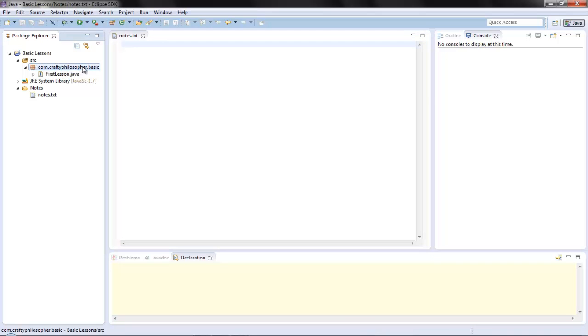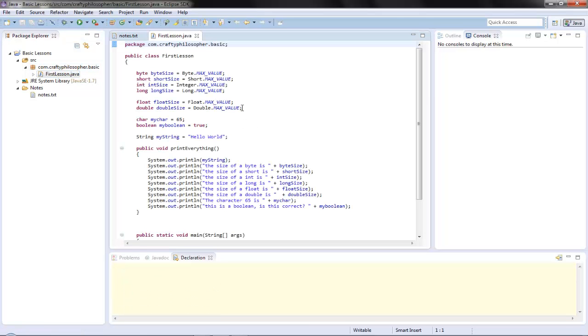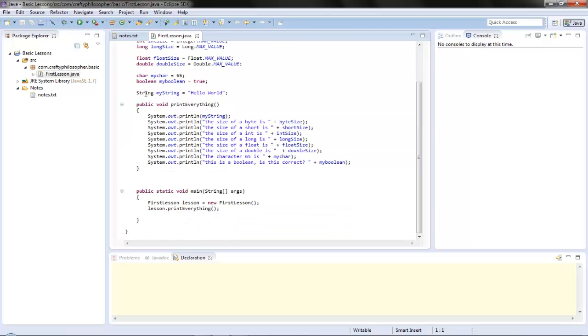So for example, in our first lesson, let's have a look. We just wanted to show you all the different data types, and we did that, and we wanted to show you a method.